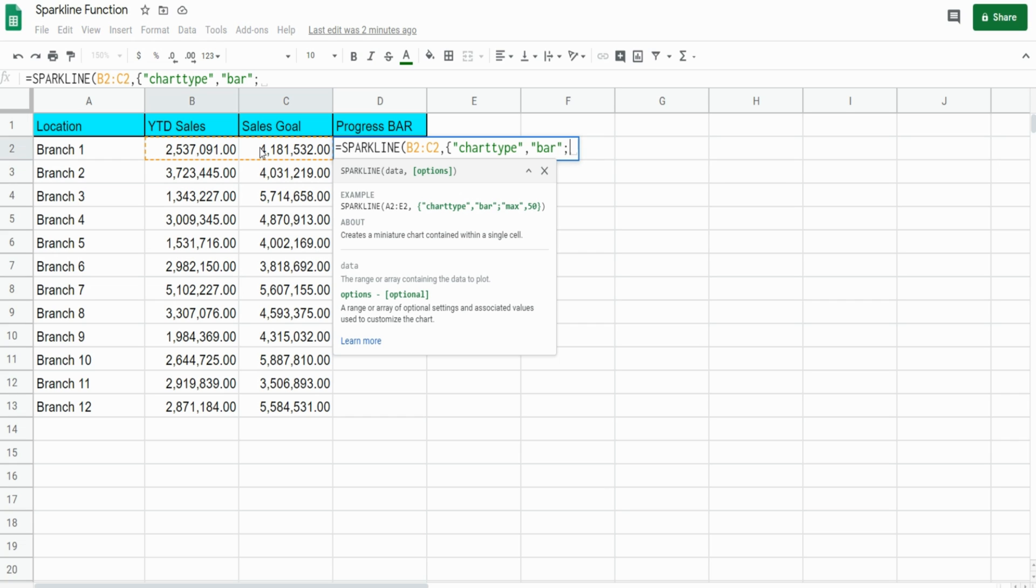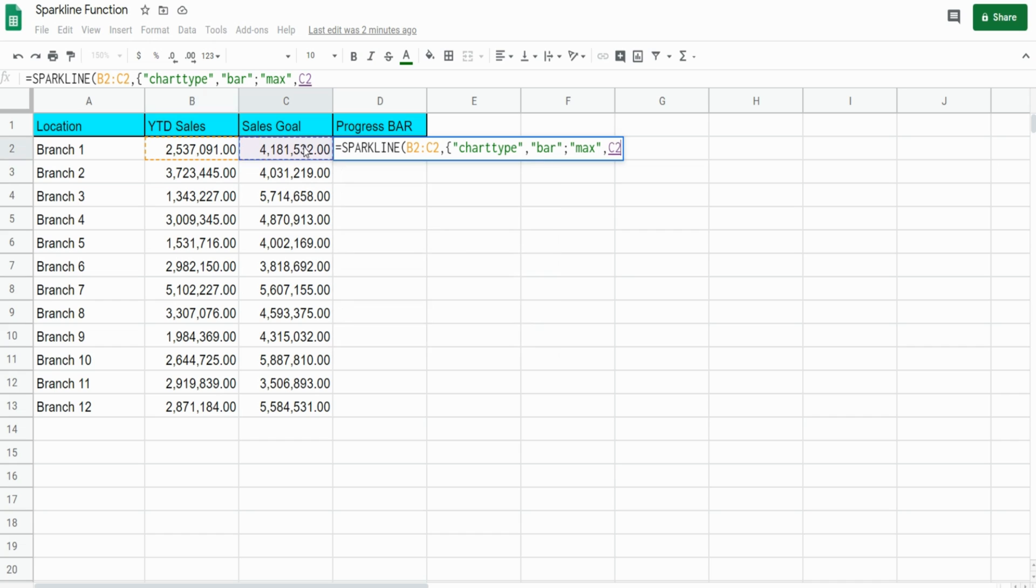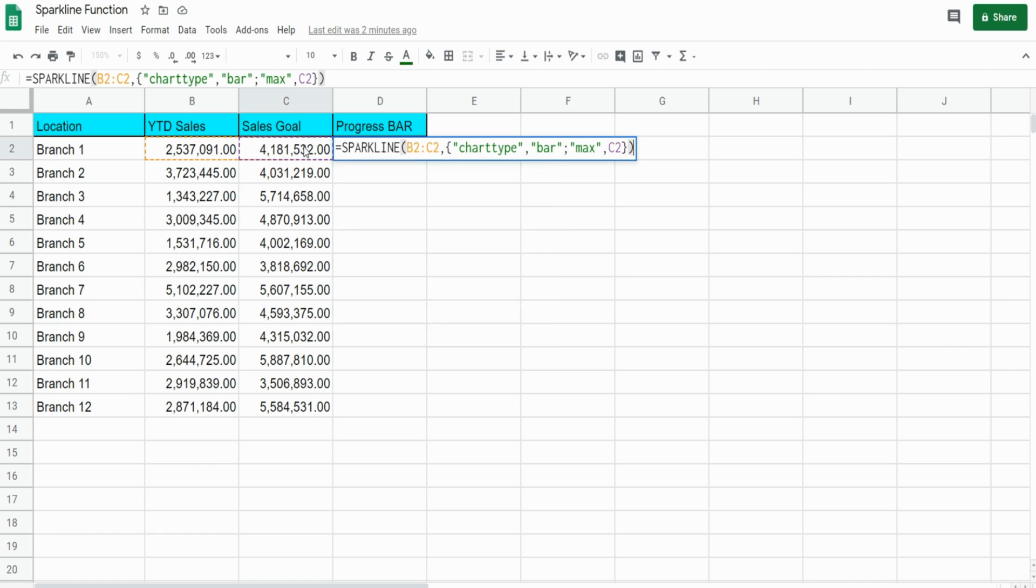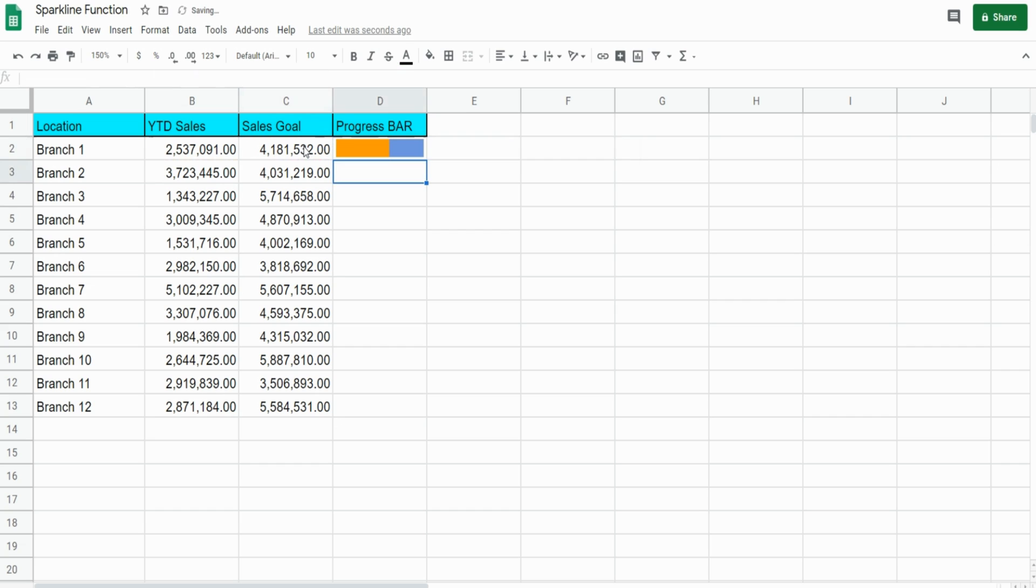The next element we want to reference is the max value. Separate 'max' with a comma from our max value, which will be the sales goal. I'll close that out with a curly bracket and a closing parentheses just so we can see how that looks. You can see we have an image that reflects the progress in branch one meeting its sales goal.